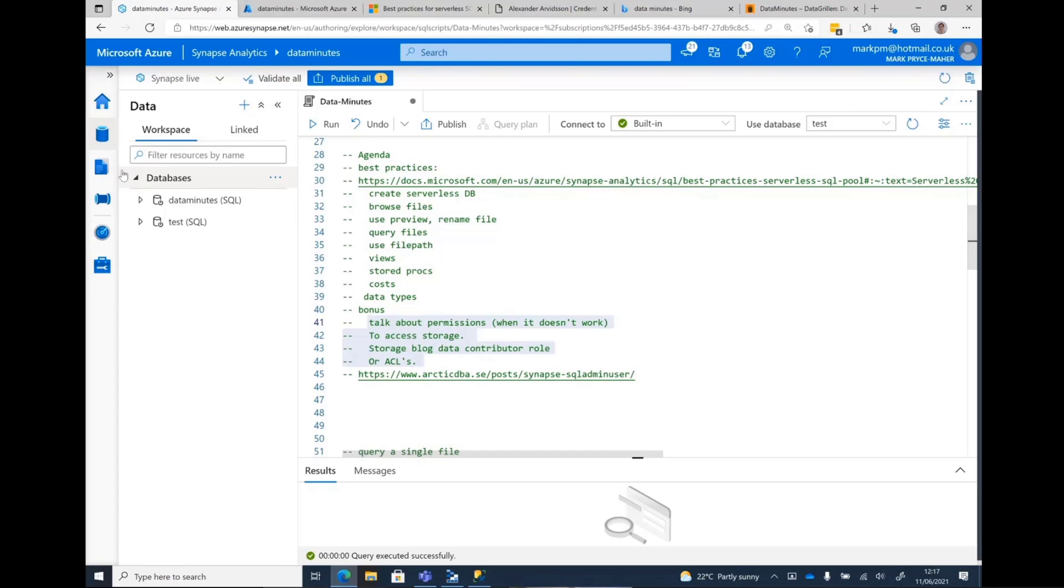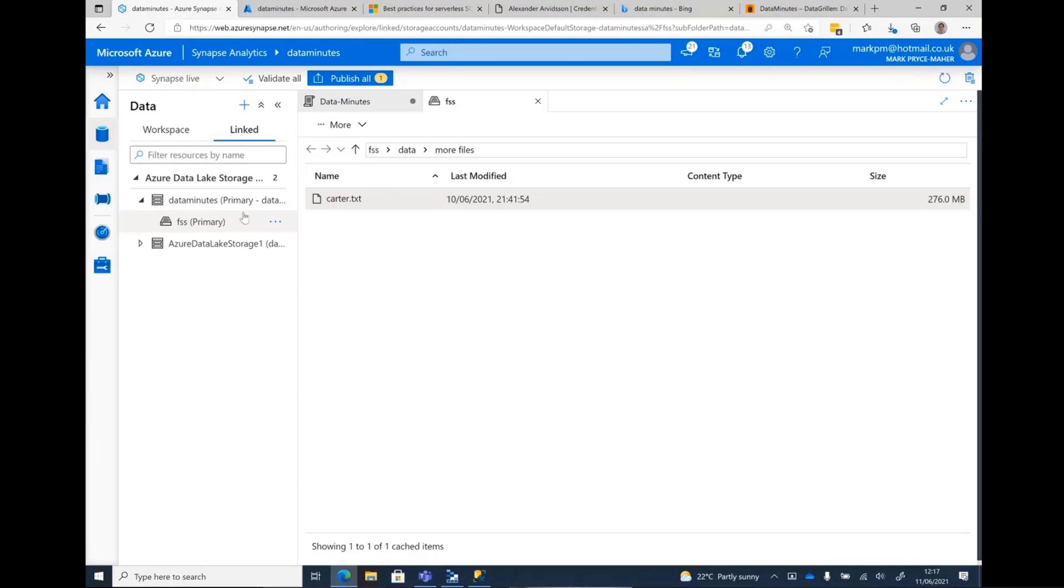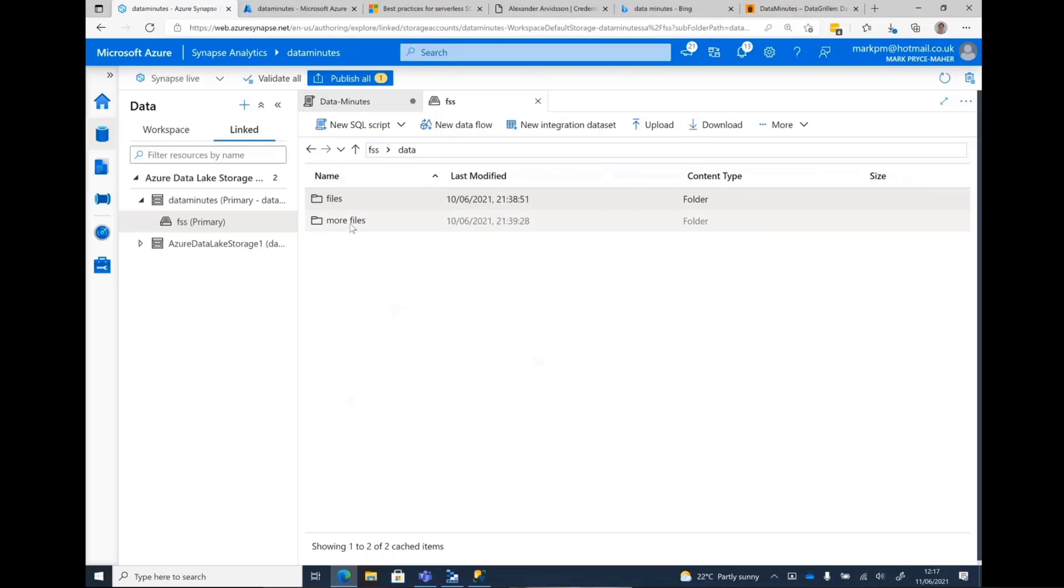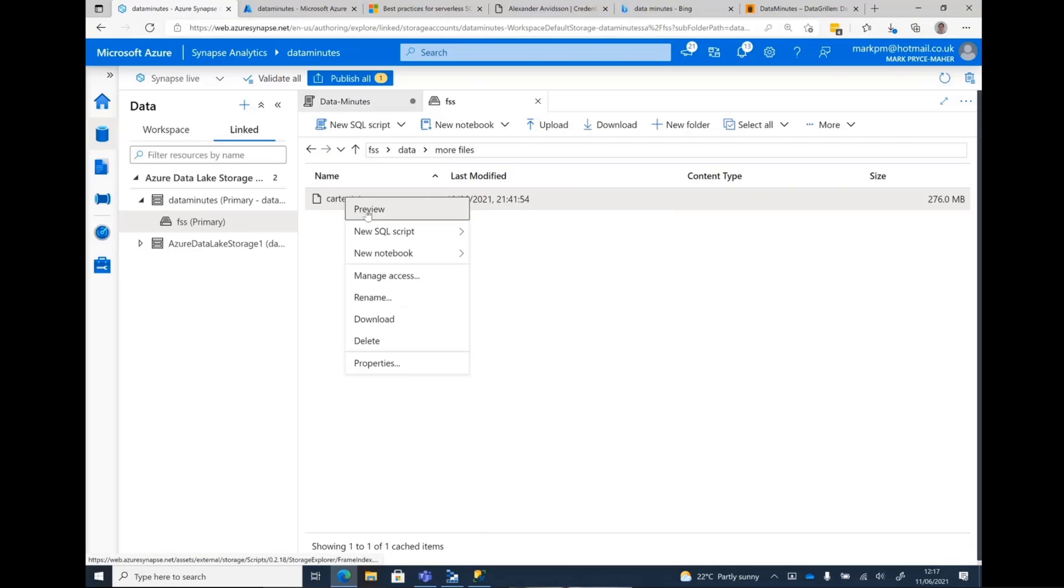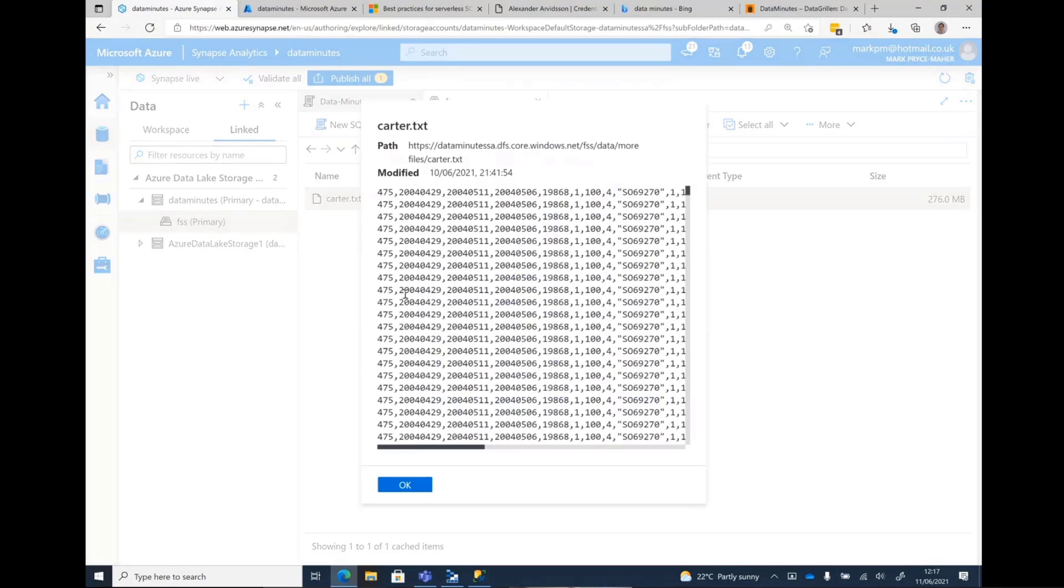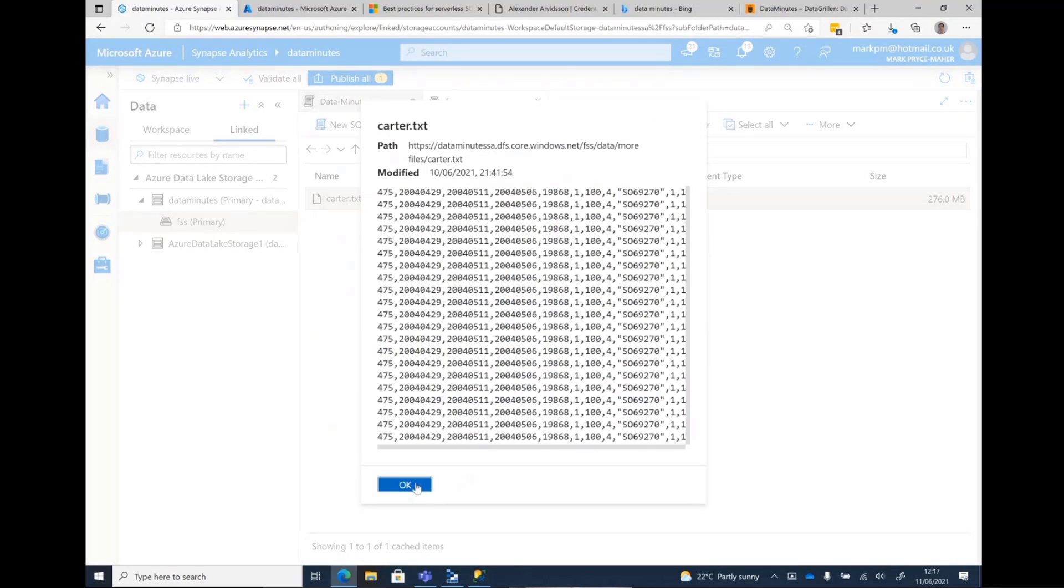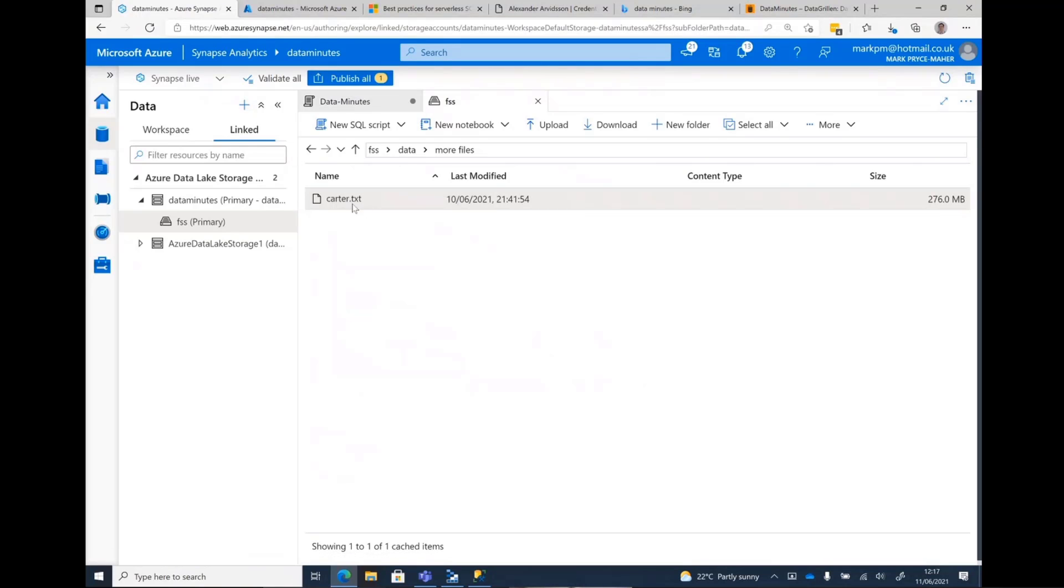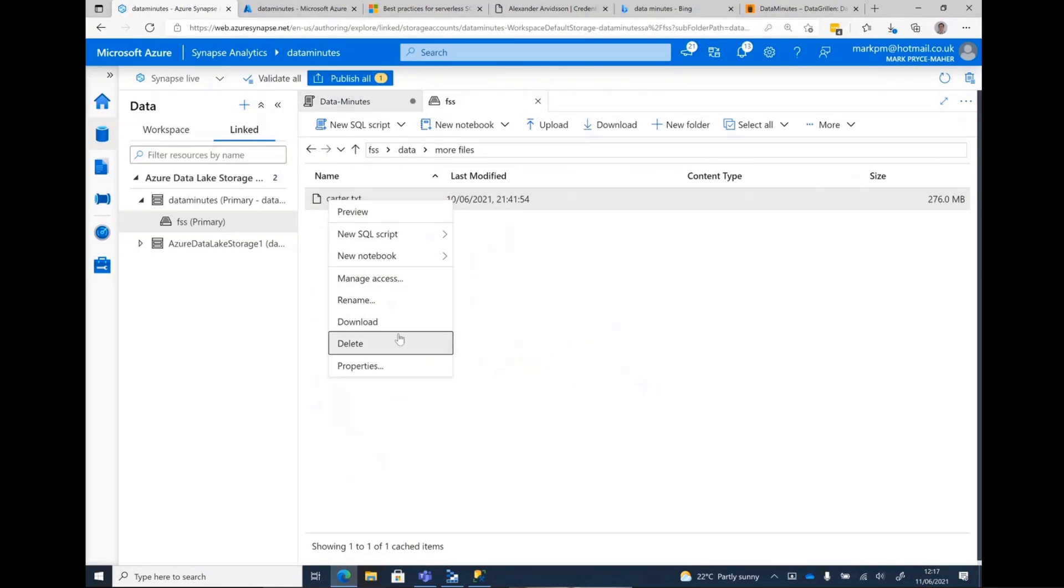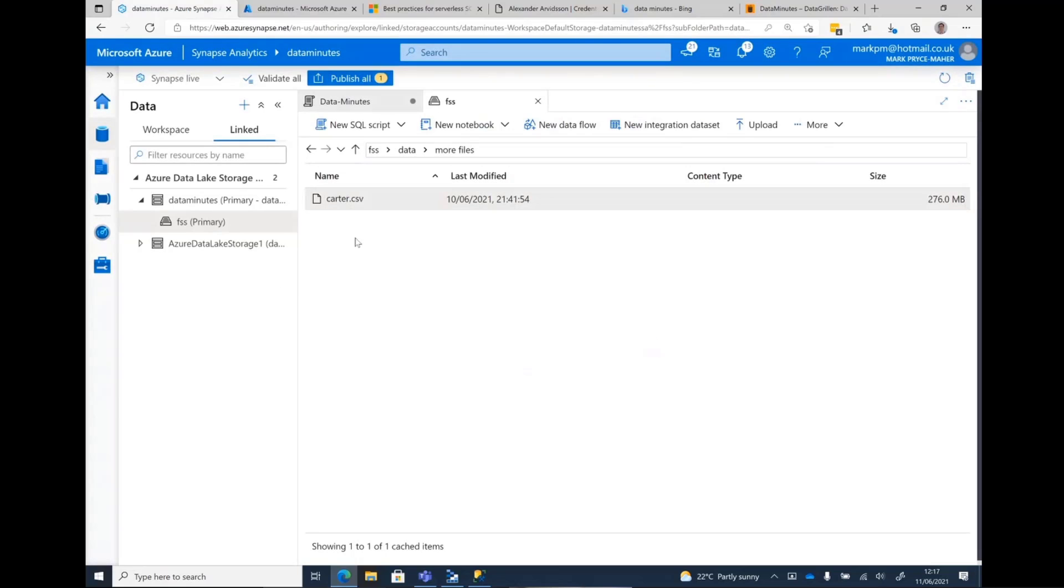All right, let's go and browse some files. So we have to go over to linked services, go to our storage. I'm going to go in and I can go in and look at my file system, go through folders. I'm going to more files. And this is one of my files. It's a CSV, but it's named text. So if I right click, I can do things like preview. And I can do new SQL script. I can't do a serverless query on it. It's not appeared. Right click rename.